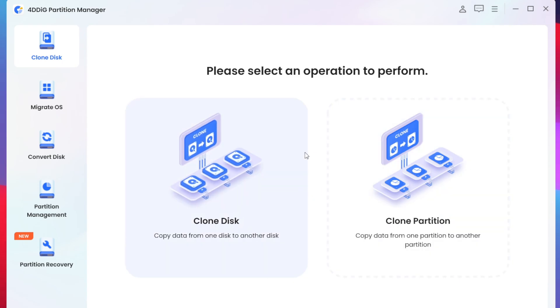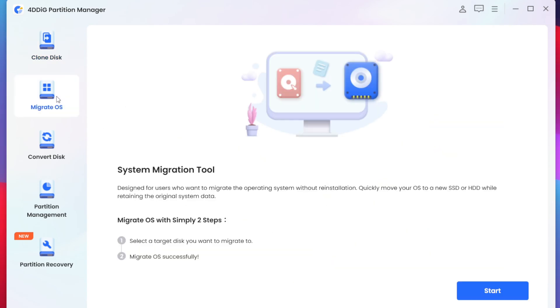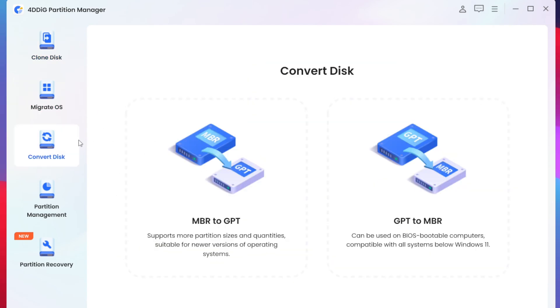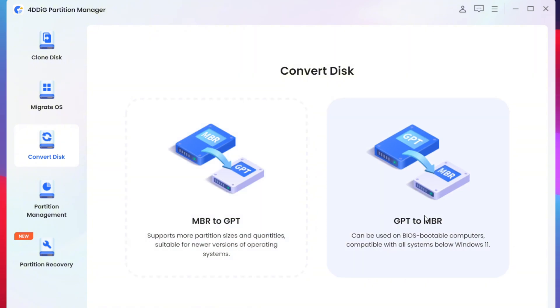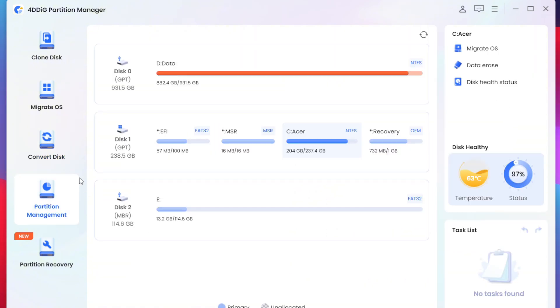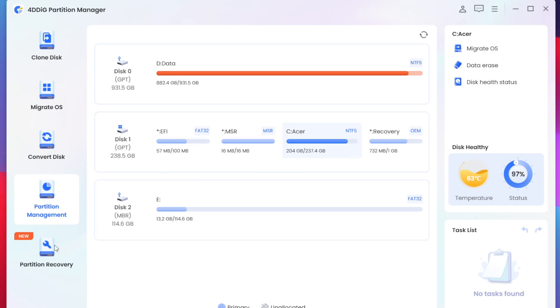After you are logged in you will get an interface similar to this where you get option for migrating OS, converting disks from MBR to GPT or GPT to MBR. You also get Partition Management which I'll talk about later on in this video.